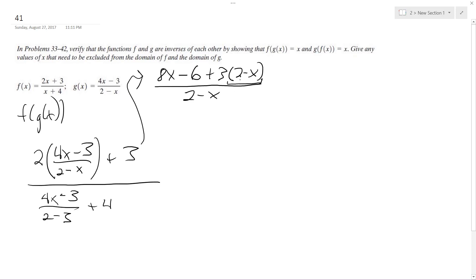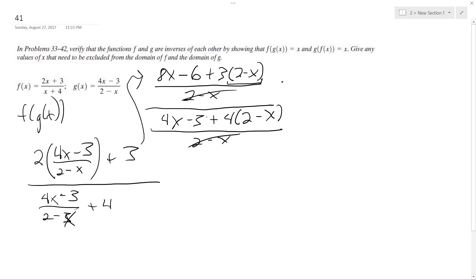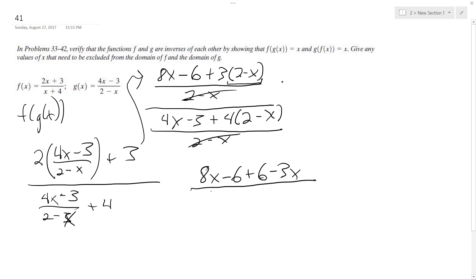What I did here is get common denominators by multiplying 3 times (2 minus x). I haven't distributed yet. So the numerator becomes (4x minus 3) plus 4 times the quantity (2 minus x), all over (2 minus x). So the (2 minus x)'s cancel out. You can multiply this out — it's like the reciprocal equation — so it becomes (2 minus x) over (4x minus 3) plus 4 times (2 minus x). So I get 8x minus 6 plus 6 minus 3x, over (4x minus 3) plus 8 minus 4x.